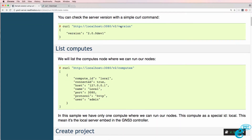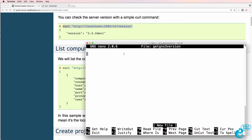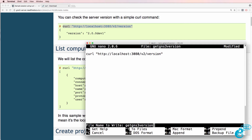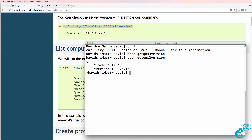As an example, this is the CURL command that we've shown in the documentation. On my Mac I'm going to use nano to create a file called get_gns3_version, and I'm simply going to paste the command from the GNS3 documentation into that file and save it. Now I'm going to run bash get_gns3_version, and notice we're told this is GNS3 version 2.0.1.